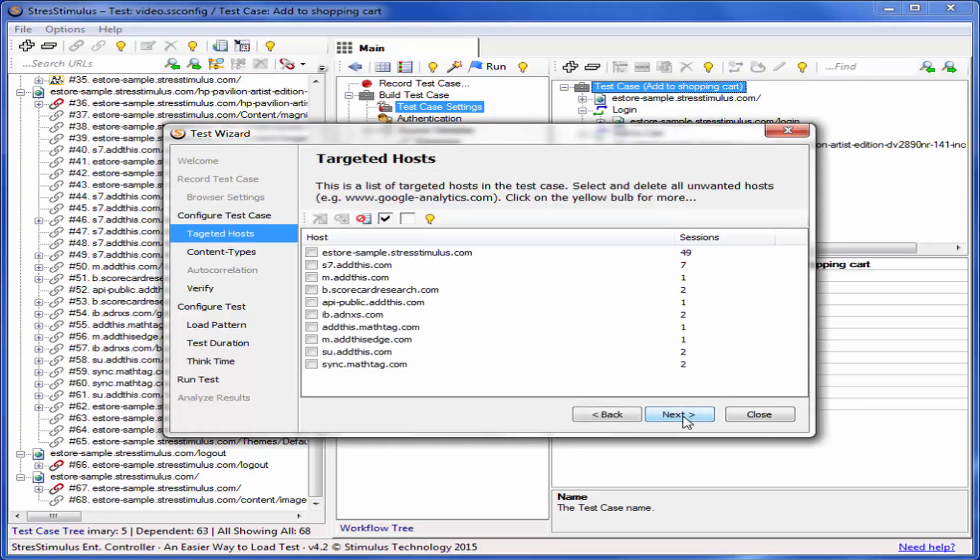Here, you can delete requests to unnecessary hosts such as Google Analytics. I only want to test one server, so I'll remove all other hosts.